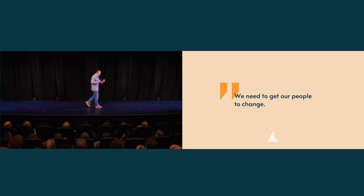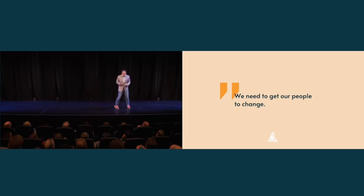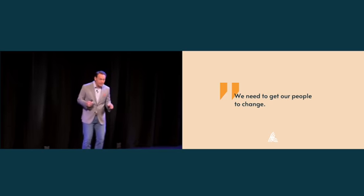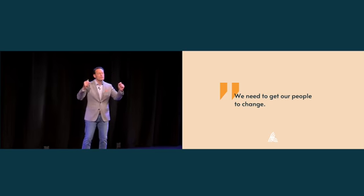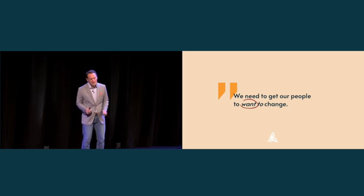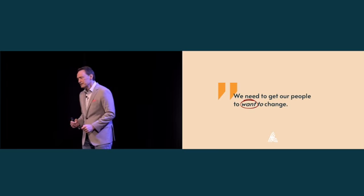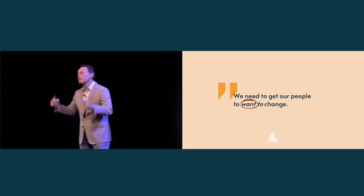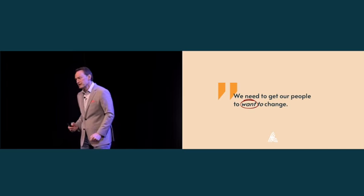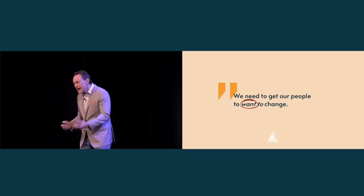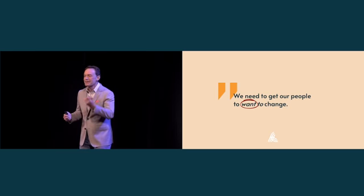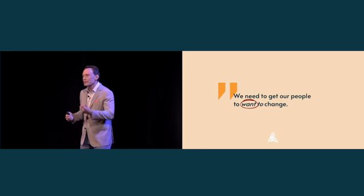Because what we need to do, as I've learned the hard way, what we have to do is to get our people to want to change. We have to get our people to want to change. Change, it turns out, is a decision made by every single person.